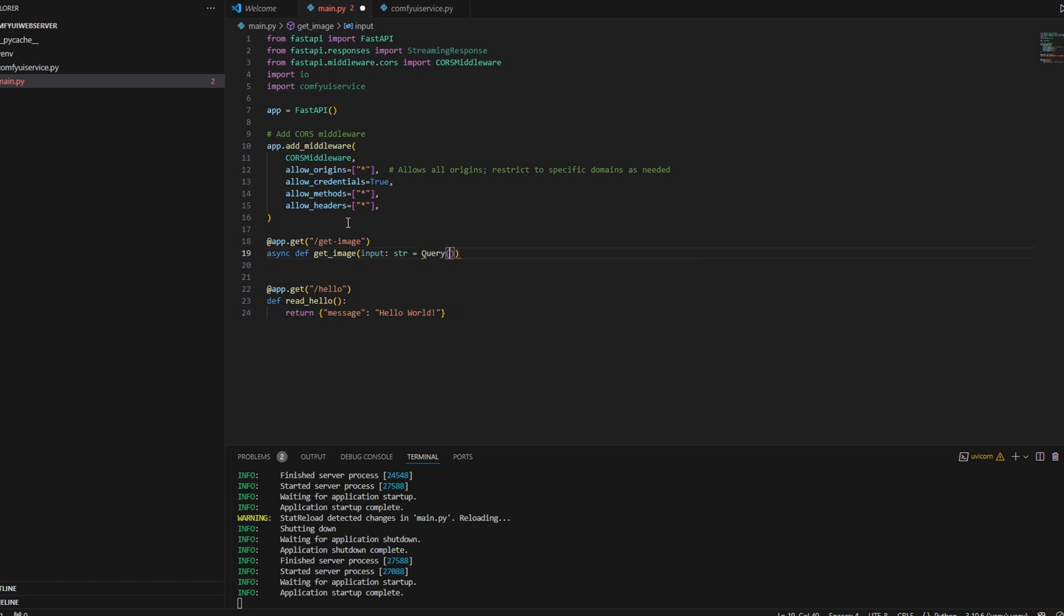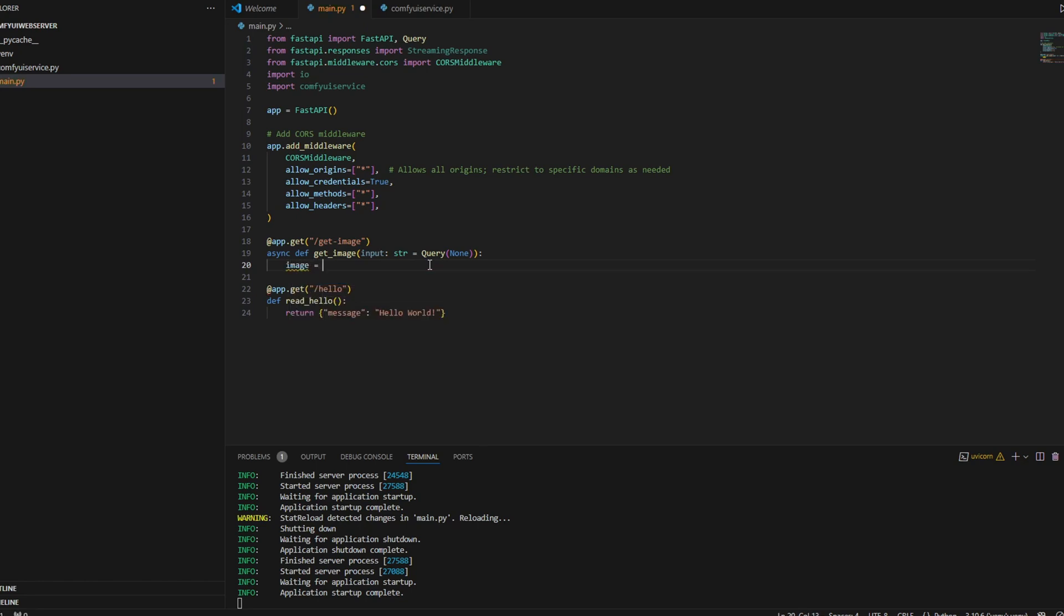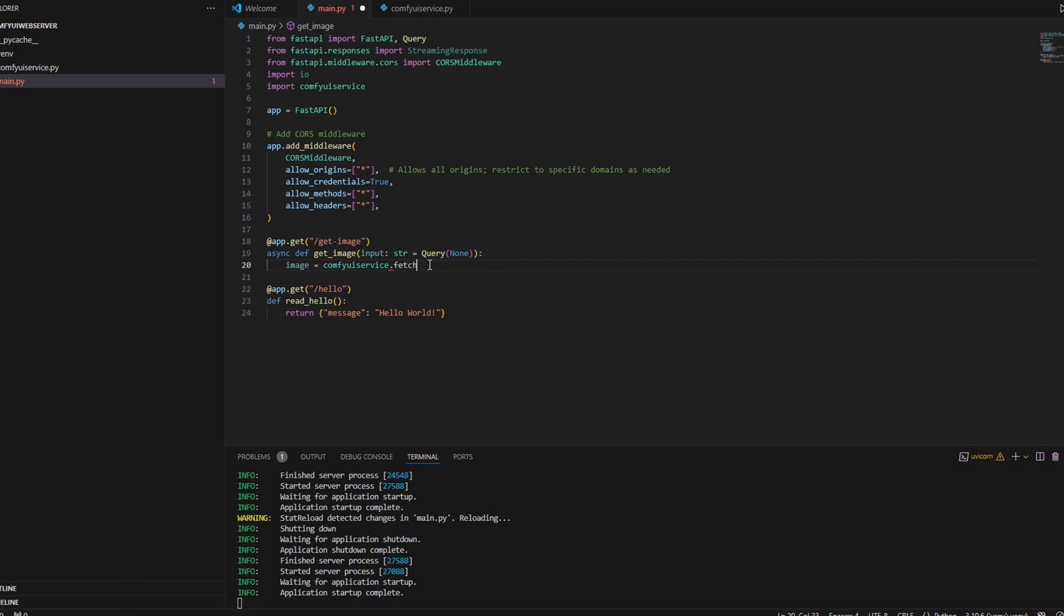I added this in the GitHub repo, so you don't need to follow me as I write the code in the video. We're also going to be creating a new get endpoint, which is called get_image. We're going to be defining input as a query param type string, which is going to be an input that we'll be sending in from the browser as a prompt.